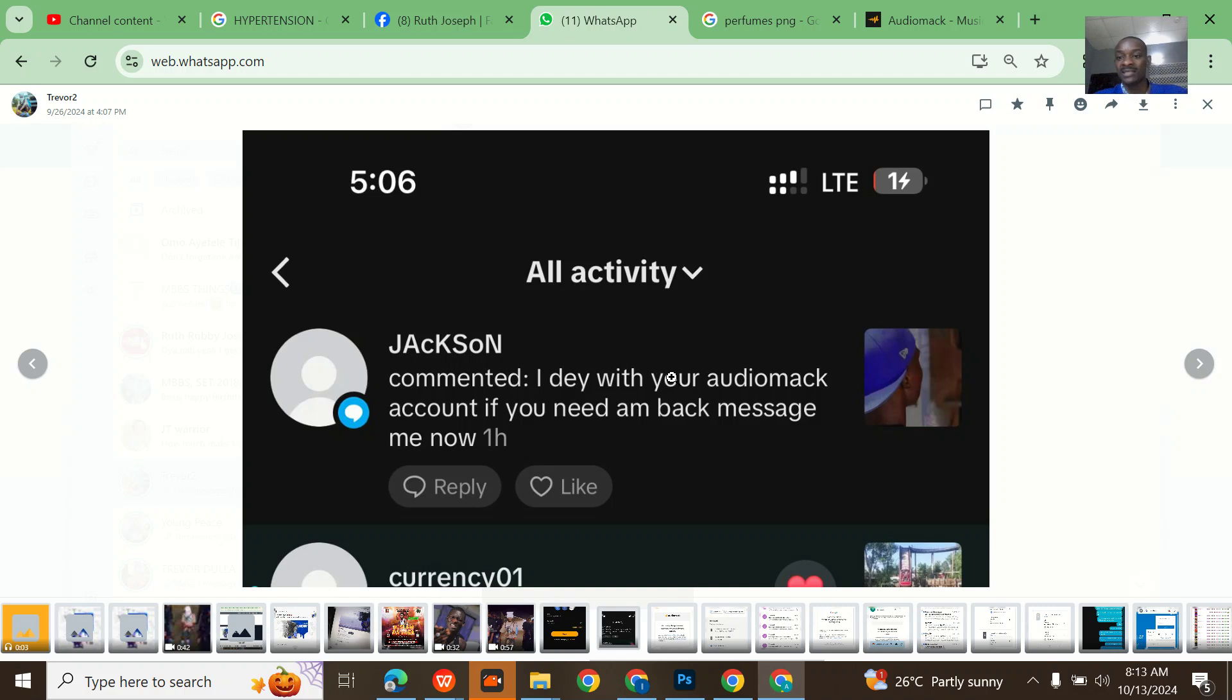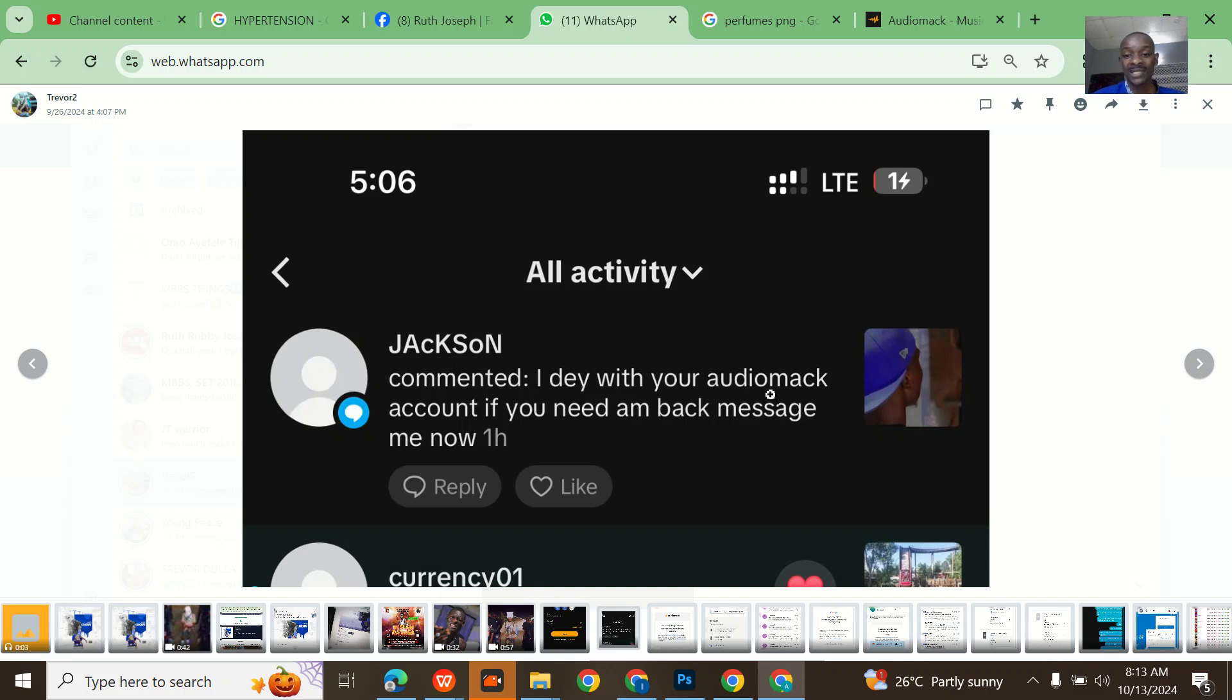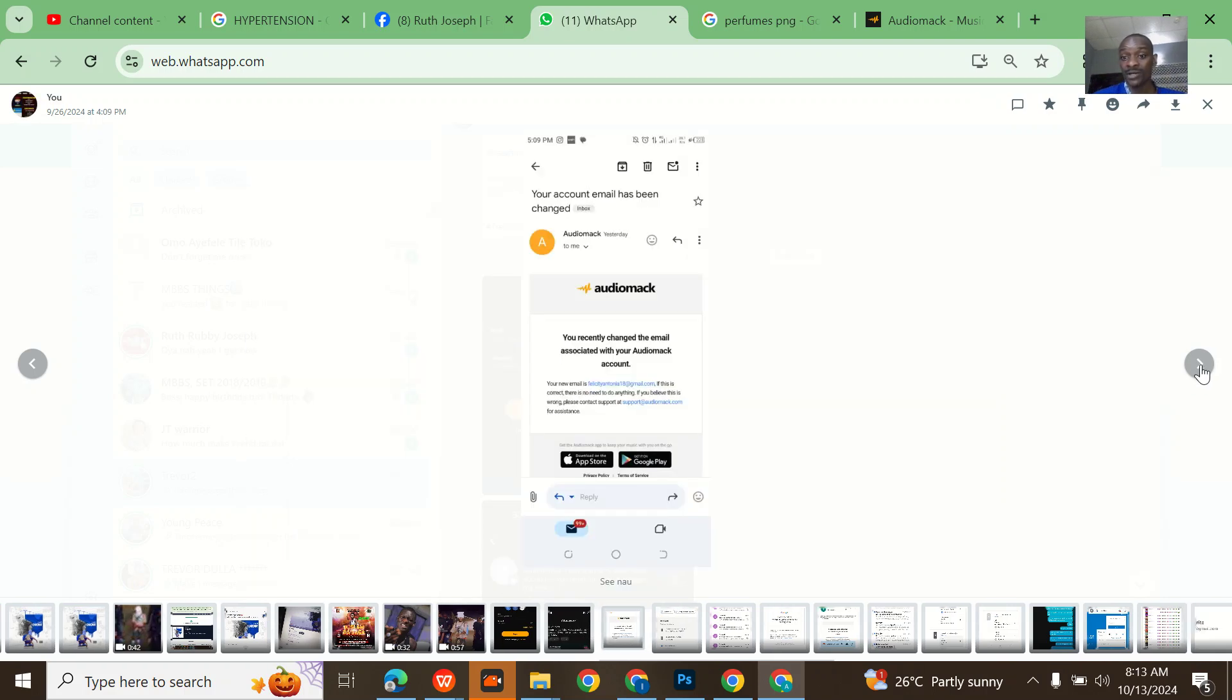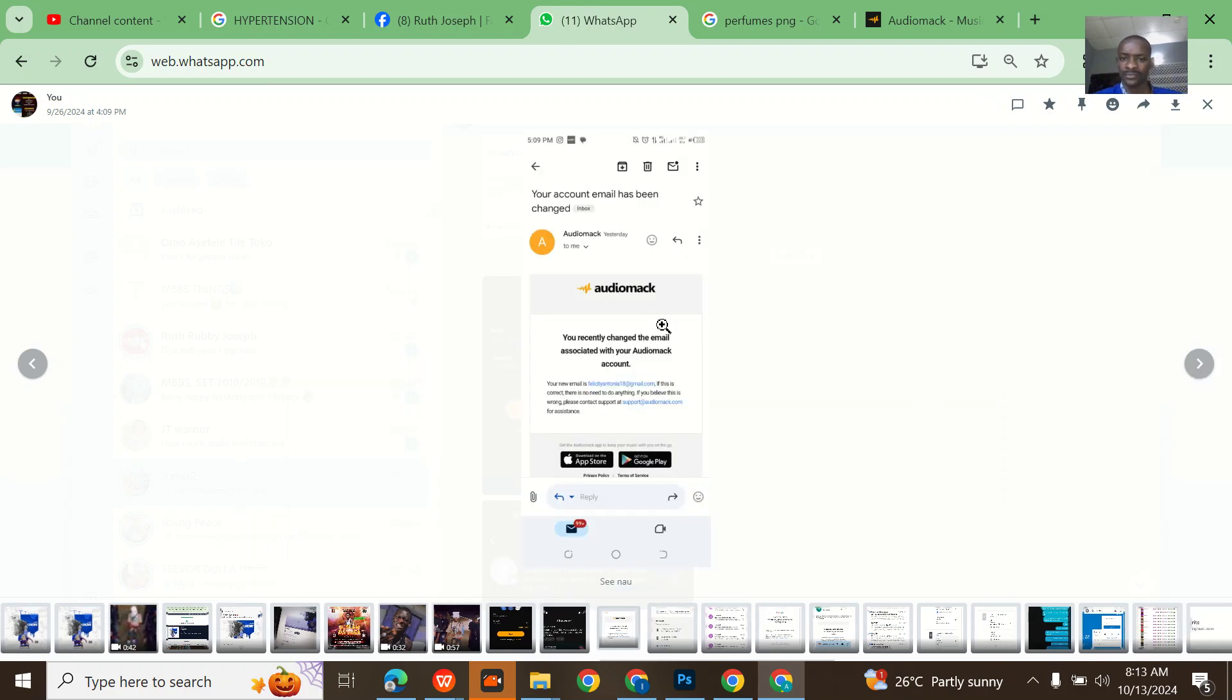The next thing is somebody was commenting on his Instagram picture that 'I did with your Audiomack account, if you need it back message me.' This was in Pidgin English in case you are watching this video and not from Nigeria. Somebody changed his Audiomack email.